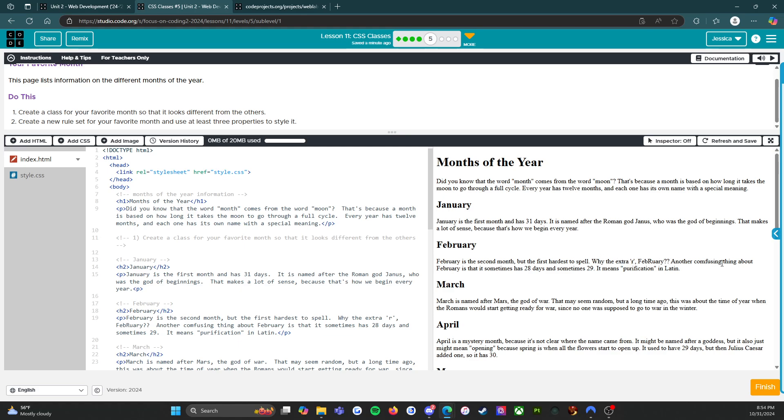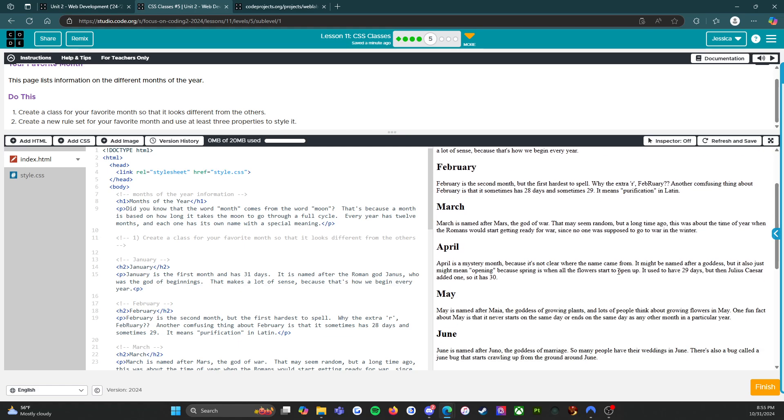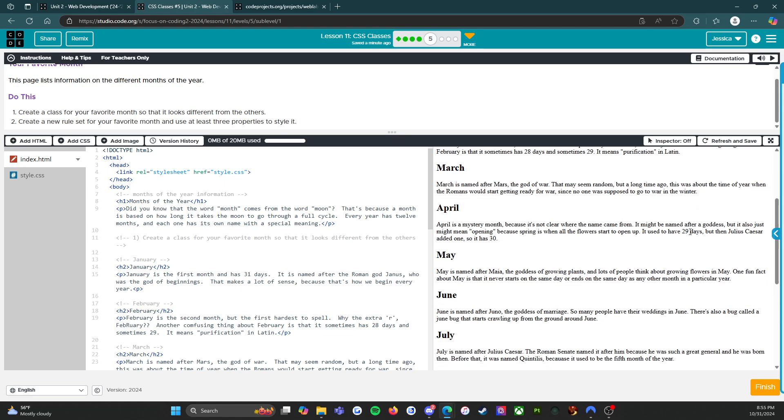February sometimes has 28 days and sometimes 29. It means purification in Latin. March is named after Mars, the god of war. That may seem random, but a long time ago this was when the Romans would start getting ready for war. April is a mystery month because it's not clear where the name came from. It might mean opening because spring is when flowers start to open up. May is named after Maya, the goddess of growing plants.